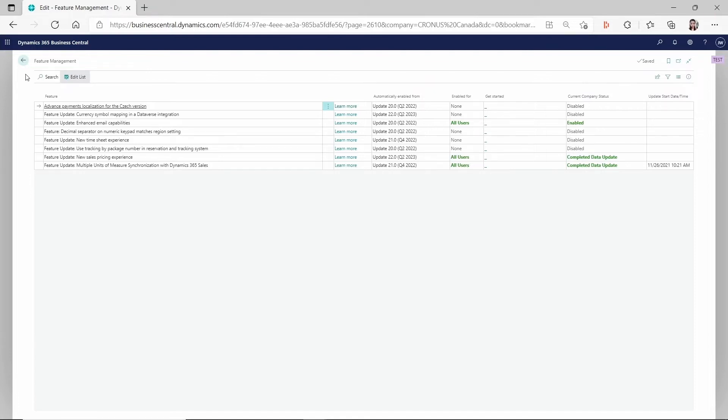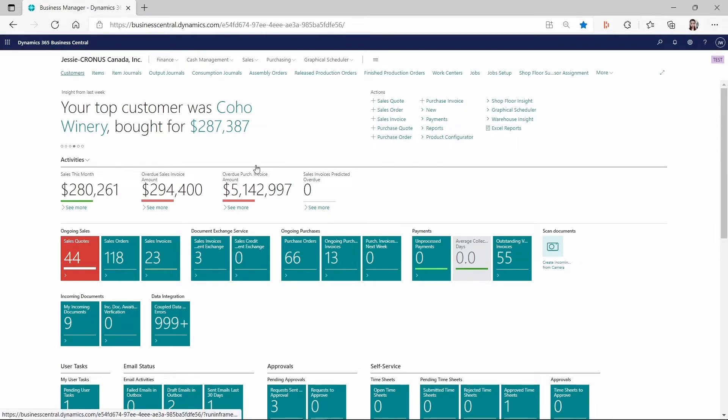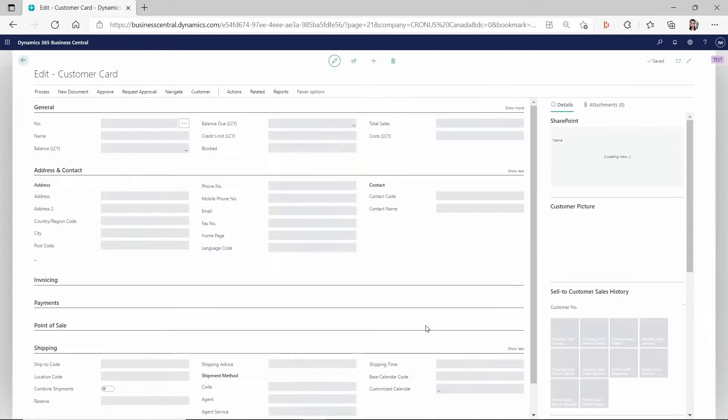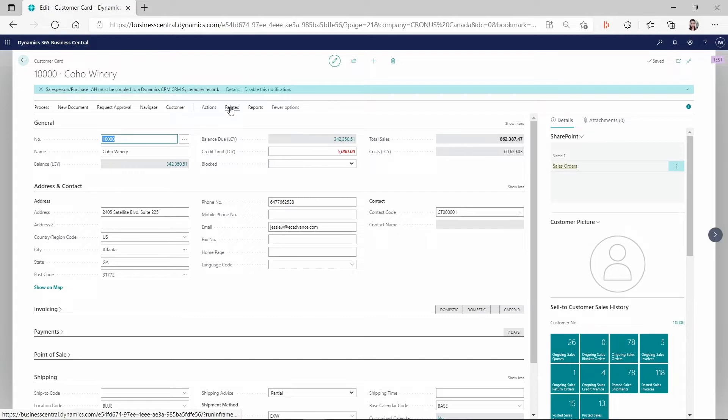I have another YouTube video previously talking about the new sales pricing experience and the difference you can see if you go to the customers or vendors. So this sales price is not only for customers, it includes both the customer and vendors. For the vendor is the purchase price and for the customer is the sales price.